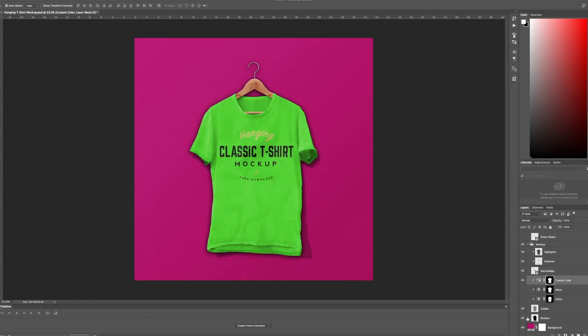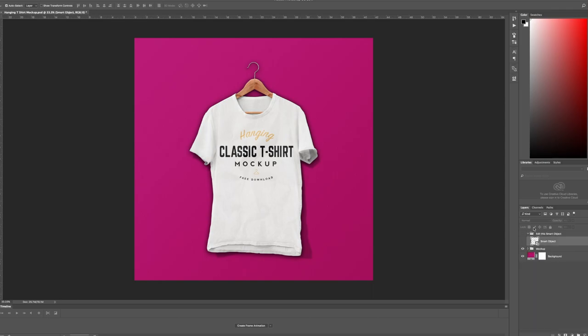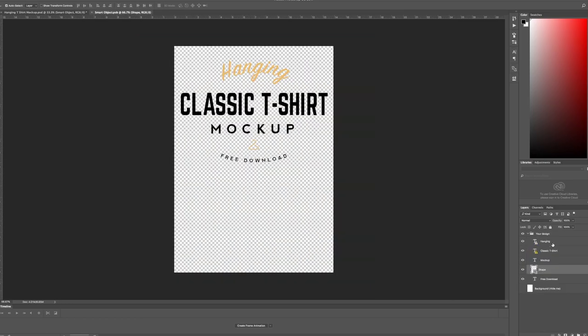I'm going to keep mine white for my design. And then to change the actual design to your design there is a smart object in the layers and it says edit this smart object here. Double click that smart object and it will open it up in a new file.